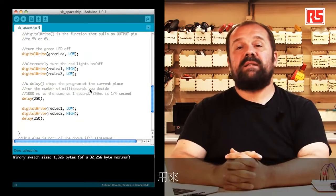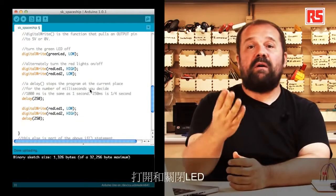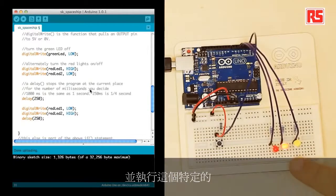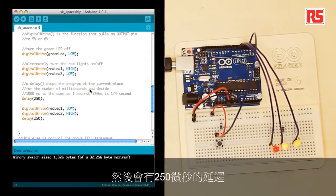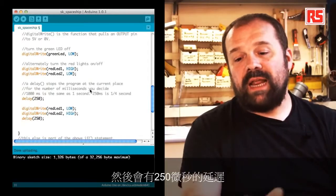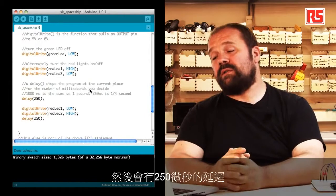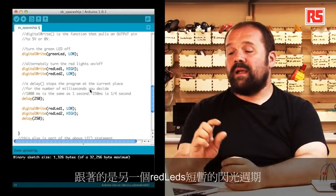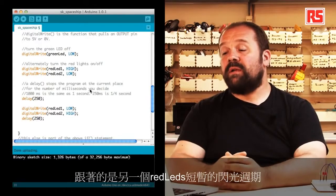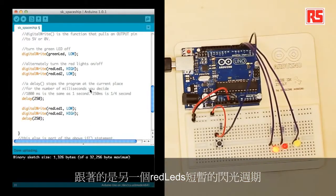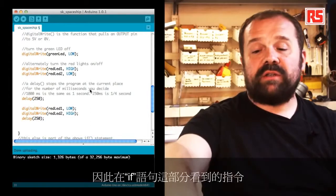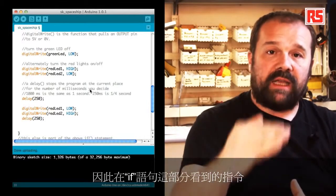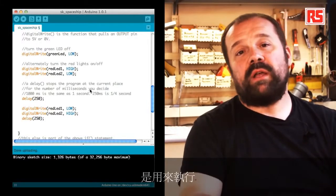And then we follow that with a series of digitalWrite statements that are used to turn on and off the LEDs and to implement this particular blinking behavior. After that we have a delay of 250 milliseconds followed by a short blink cycle that happens on the other red LED. So the instructions that you see in this section of the if statement are used to implement this blinking behavior that you see here.